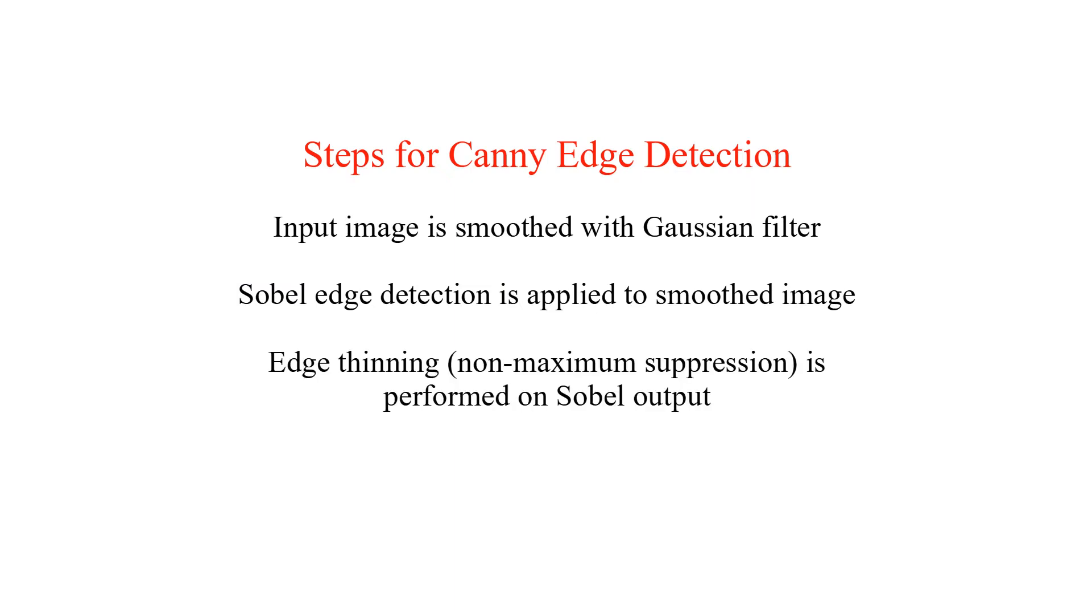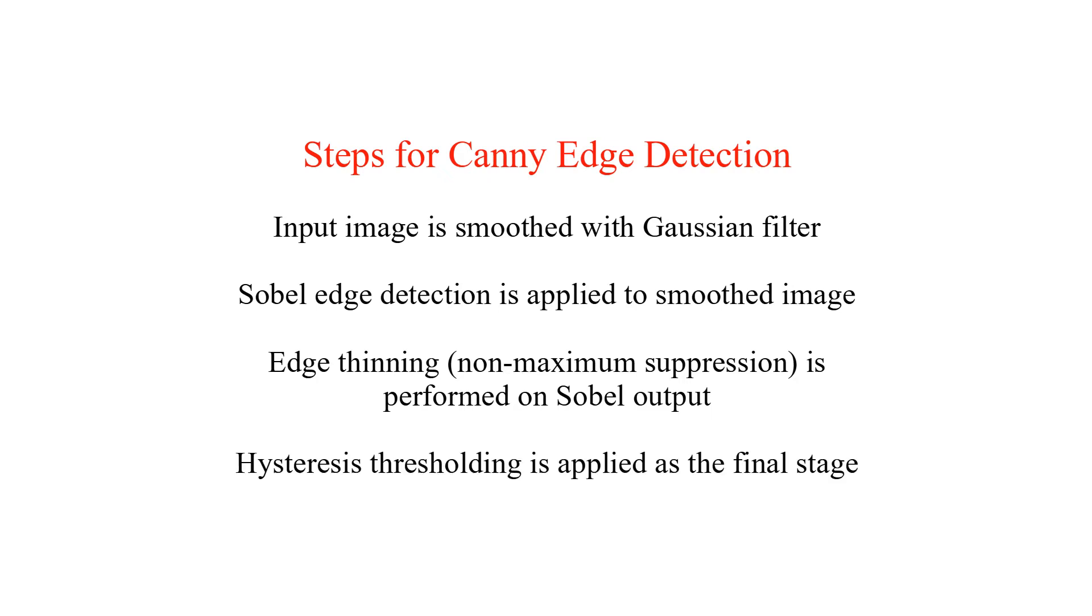Edge thinning is performed on Sobel output. Edge thinning stage is also named as non-maximum suppression. And hysteresis thresholding is applied as the final stage.